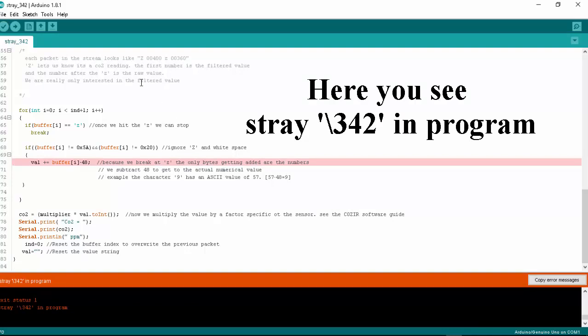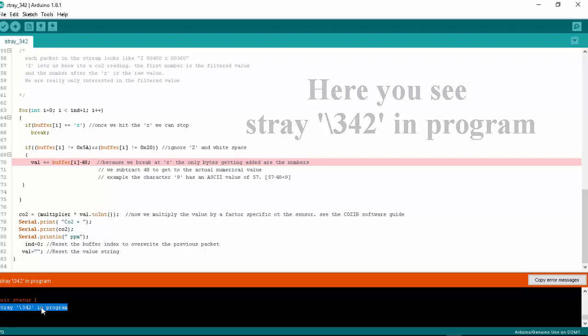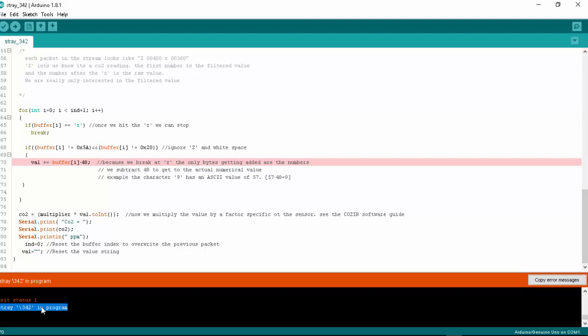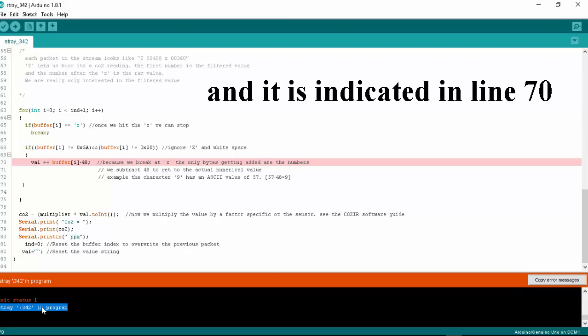Here you see stray 342 in program, and the error is indicated in line number 70.